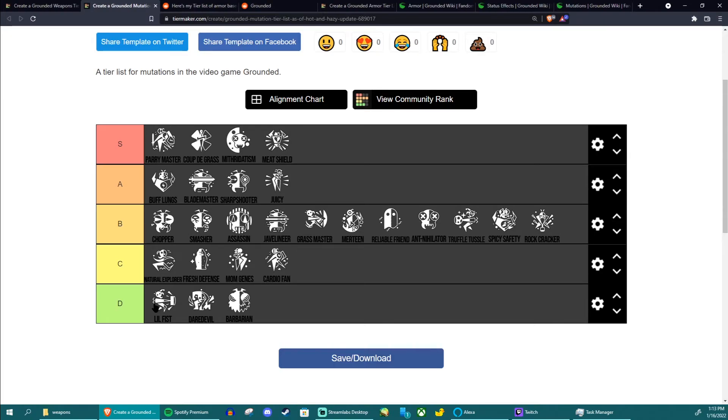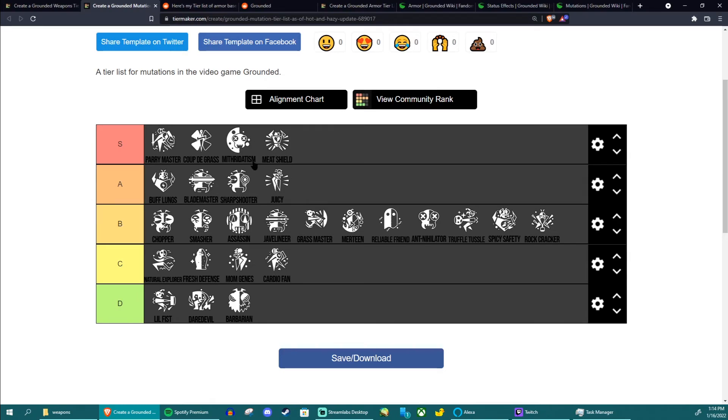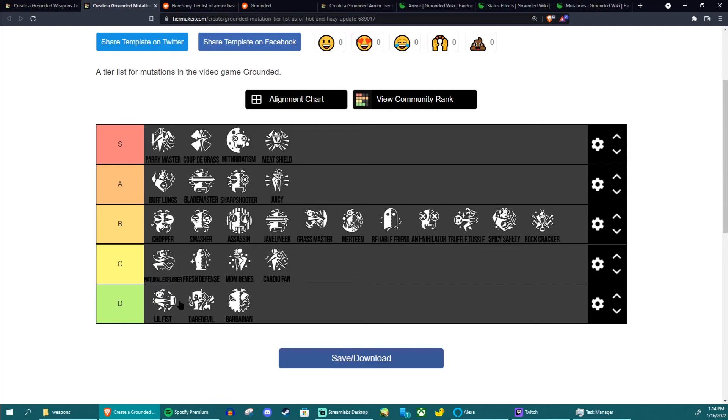Move on to D tier, last tier. These things are actually just bad. There's generally no reason to use these. You got Little Fists, twice of nothing is nothing. I don't know what to tell you. Earlier I mentioned that I did a run where I beat Broodmother with only fists. I ended up unequipping this because it was so bad that I might as well just had other mutations like Coup de Grass, like Mithridatism, like Truffle Tussle. I think I had on Parry Master as well and what else I have on, I think I put on like Meat Shield or Buff Lungs so I had better survivability. But Little Fist just wasn't worth it. Twice your unarmed damage is just nothing dude, it just doesn't do anything.